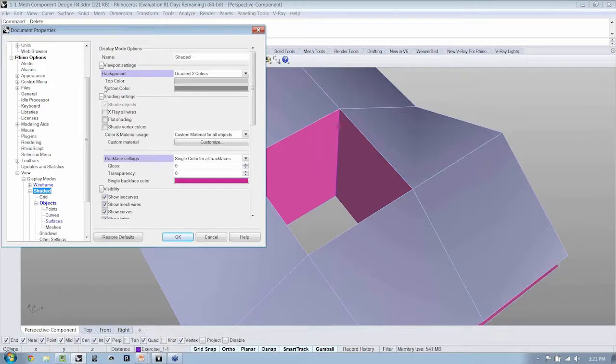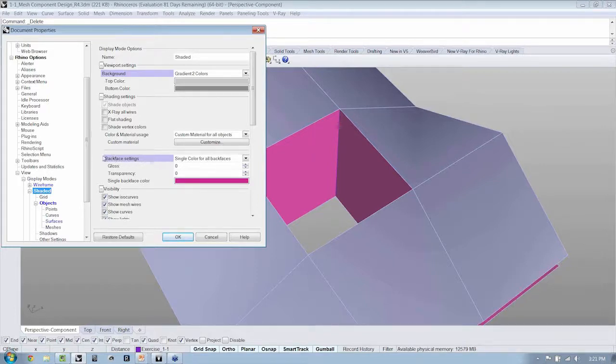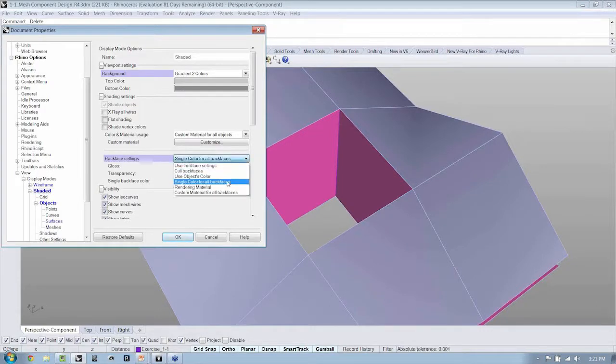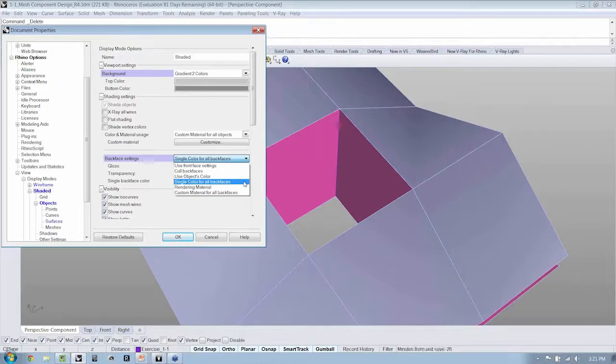You'll see that there is an option for Back Face Settings. In my window, it's highlighted here. And I'm going to say single color for all back faces. So I just want all of my back faces to have the same color.